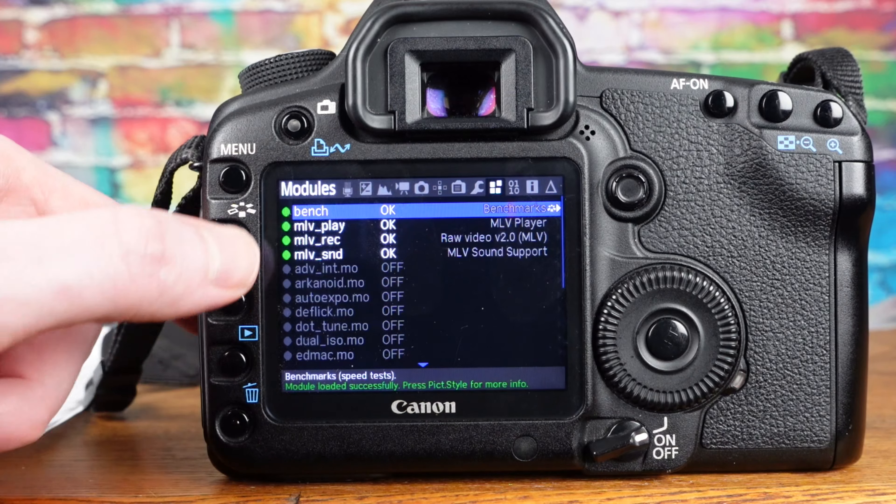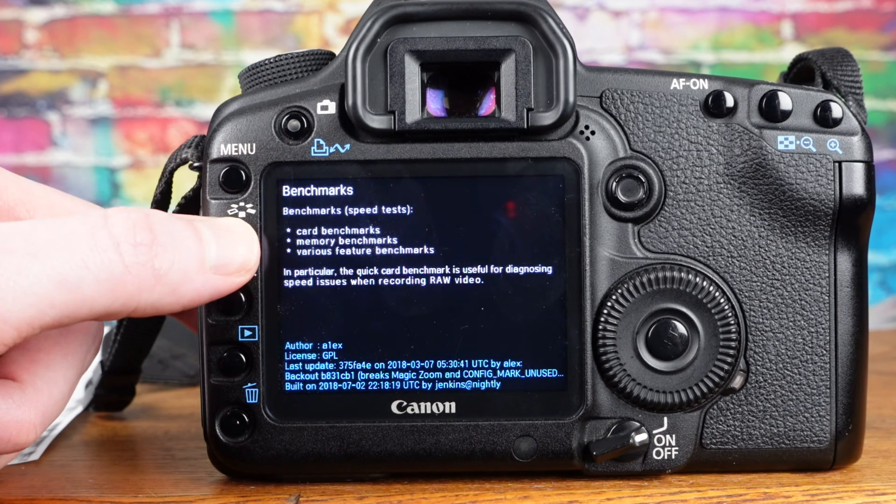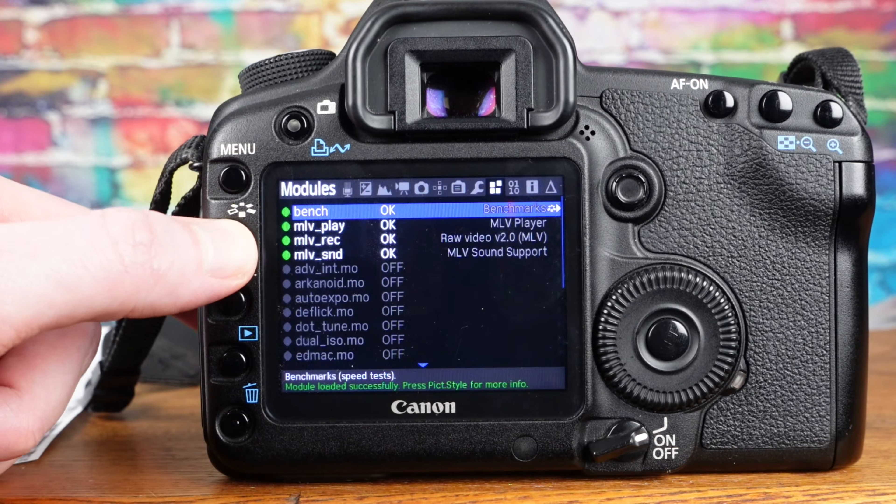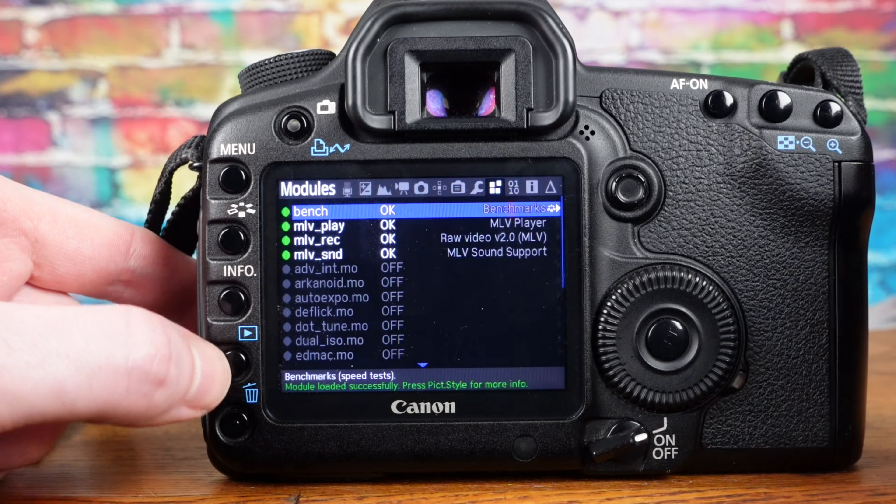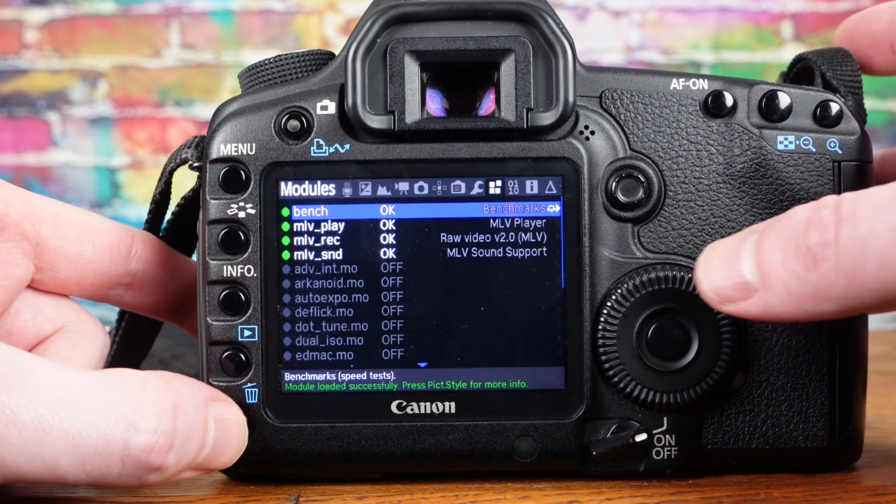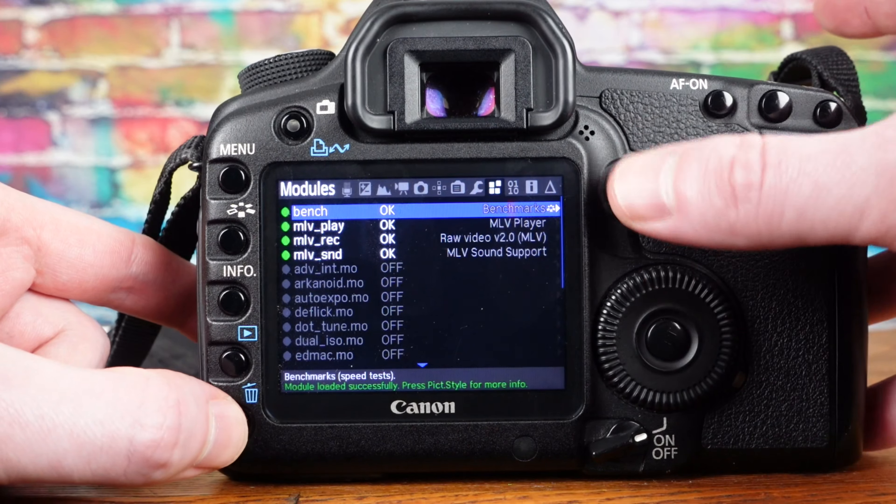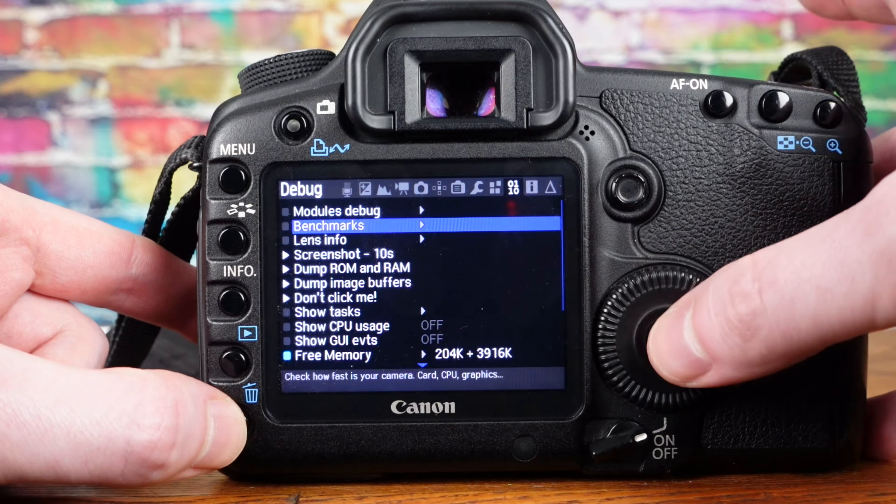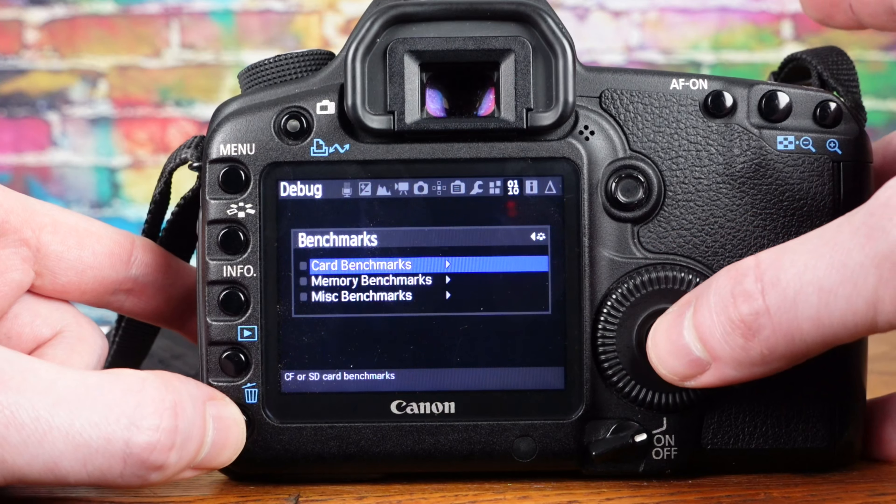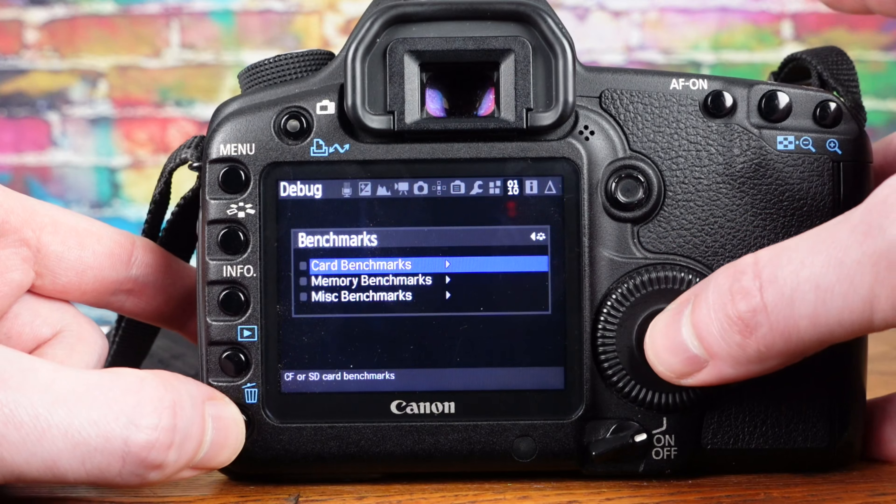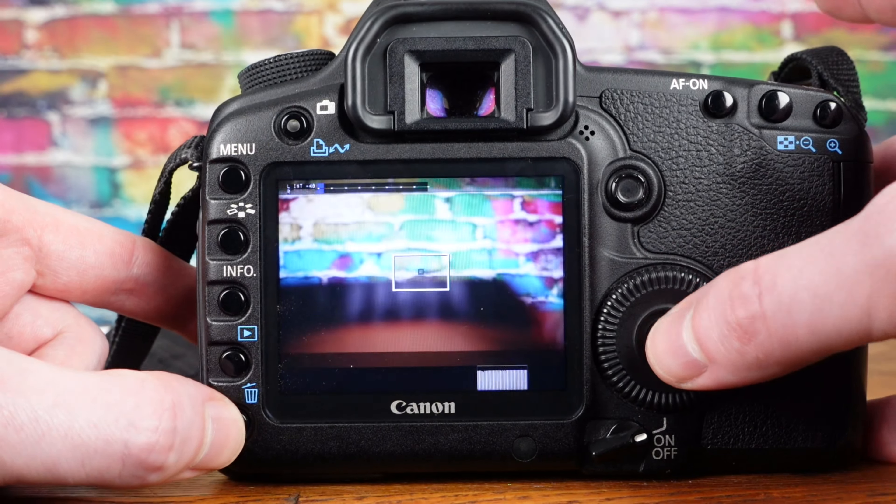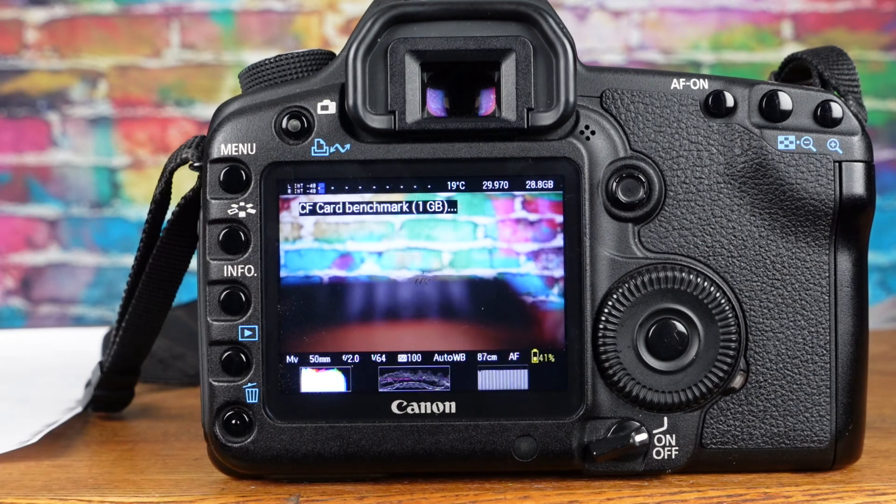I use the Magic Lantern benchmark module to test the write and read speed of cards I have. One minute mode does two runs and beeps when finished. Information shown after a test will also be saved as a screenshot.